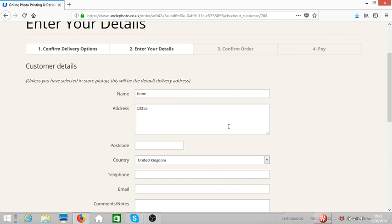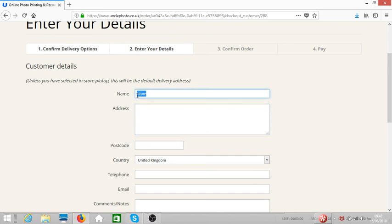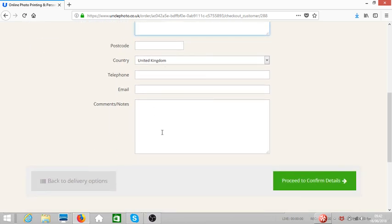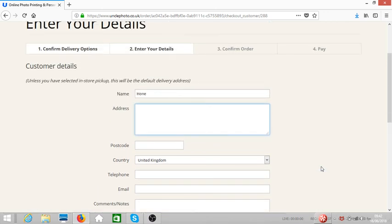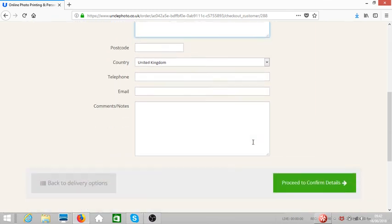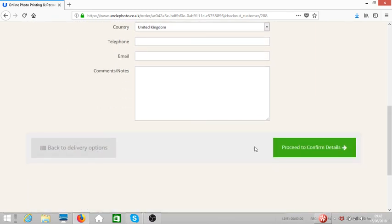Here we need to enter our details, so your name, your address, some basic information. And then you proceed to confirm your details and then you make a payment. Thank you so much for watching, bye for now.